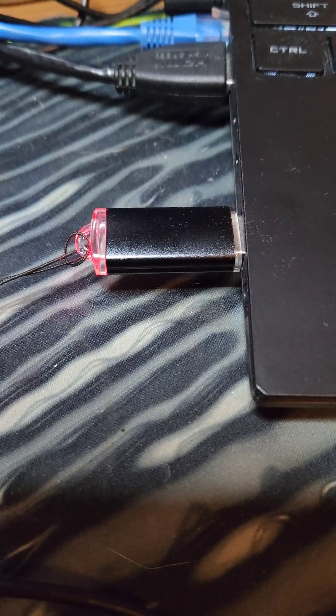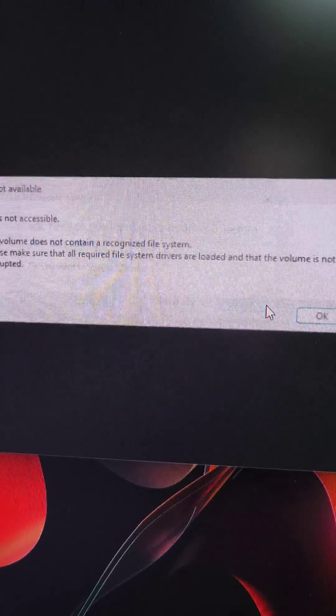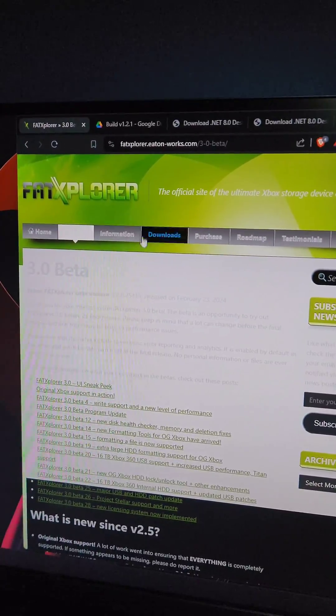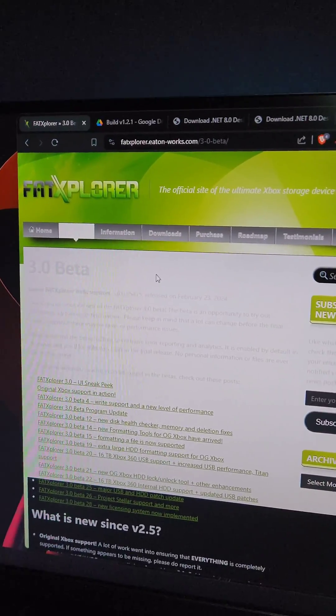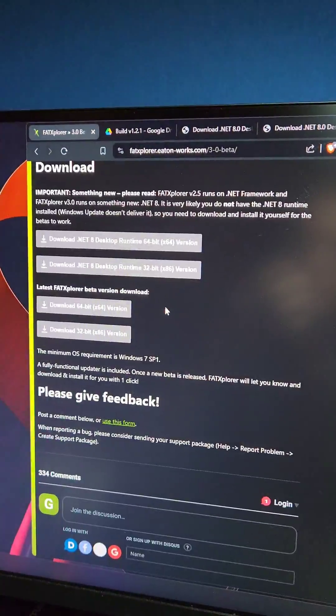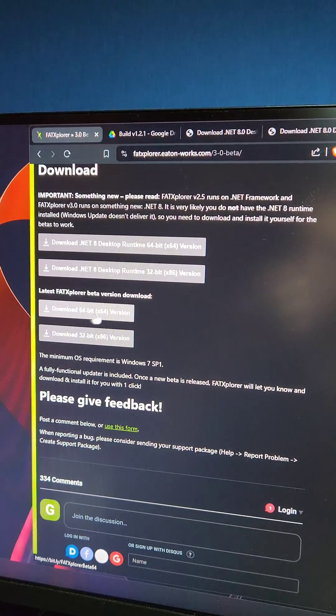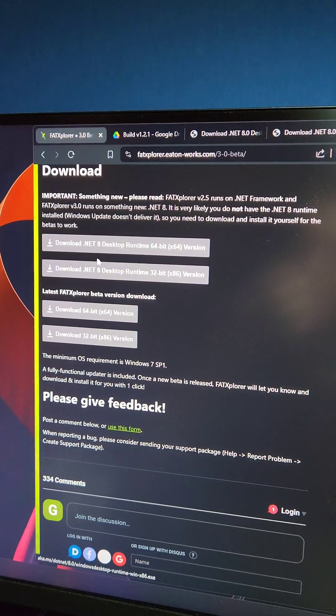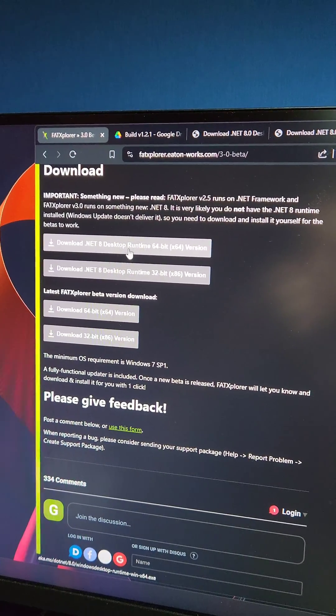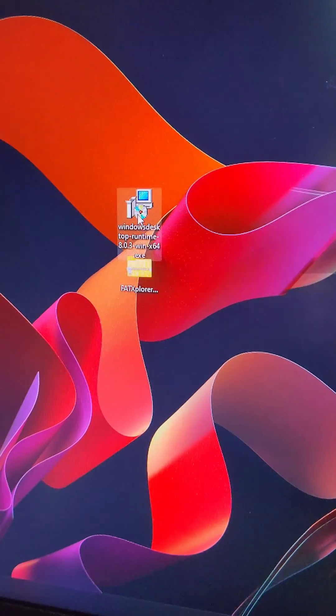Then we'll plug the flash drive into the computer. It's going to ask you to format it. Press Cancel. Then in the video description, you're going to see a link to the Fat Explorer beta. We're going to scroll down and download both the 64-bit version and install .NET Runtime. We're going to end up with these two files.